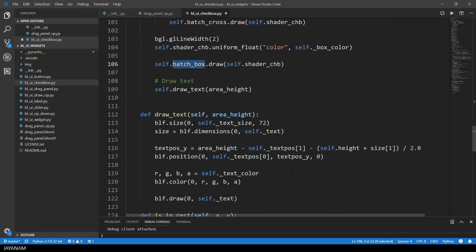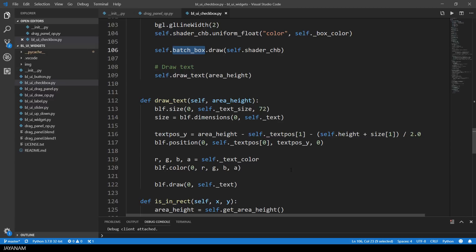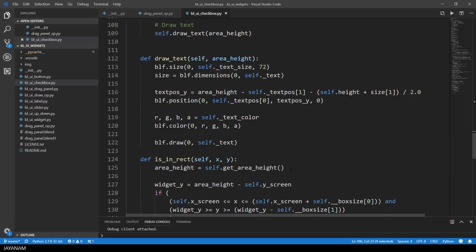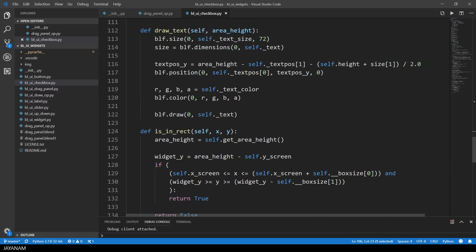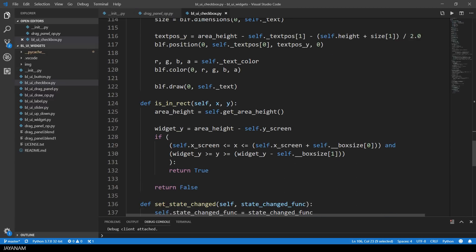The draw text method is the same as for the other widgets, I don't go into detail for this. In the isInRect method, I check if the mouse cursor is inside the box area. For this I use the box size member.